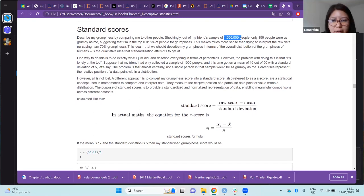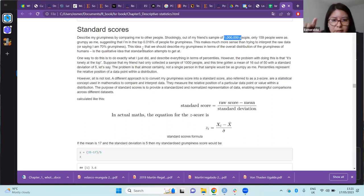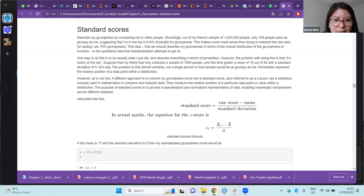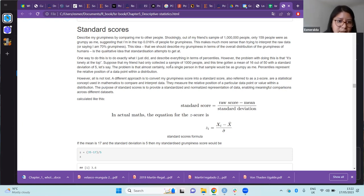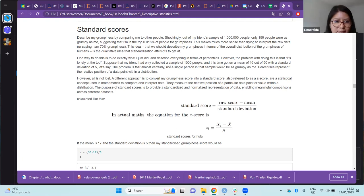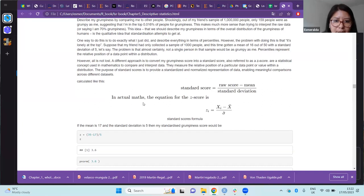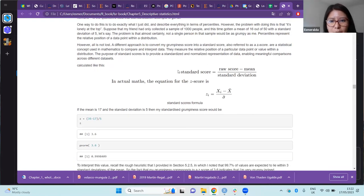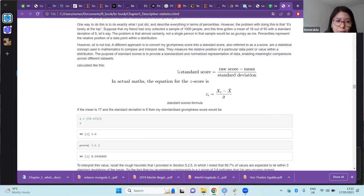This could be done using percentiles — for example, saying a patient is in the 0.016th percentile of grumpiness. However, percentiles only represent the relative position of a data point within a distribution. The recommended approach is to use standard scores, which refer to the relative position of a particular value within the distribution.